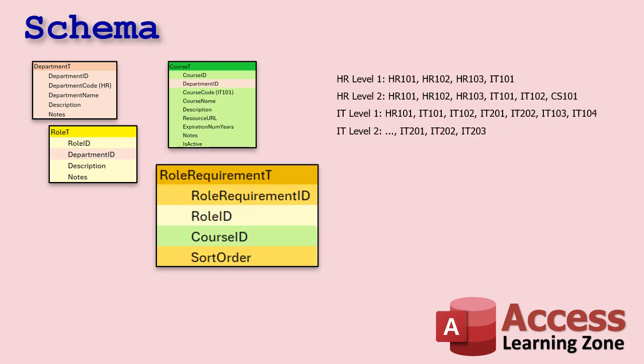Next up, we have the junction table that will relate roles to courses. Okay. What role are you in? Your HR level one, HR level two, IT level one. Okay.